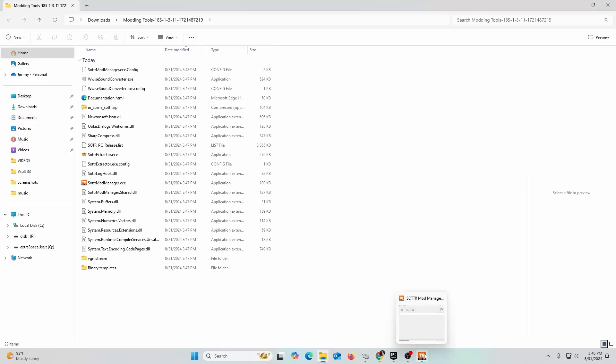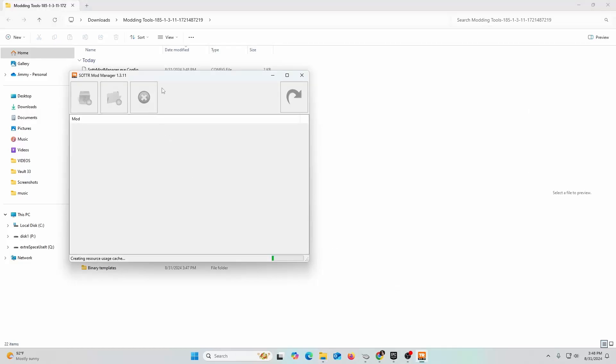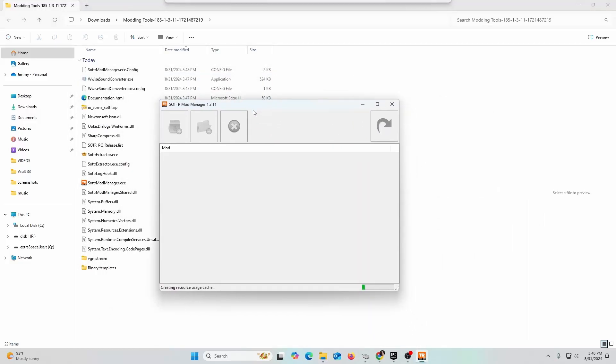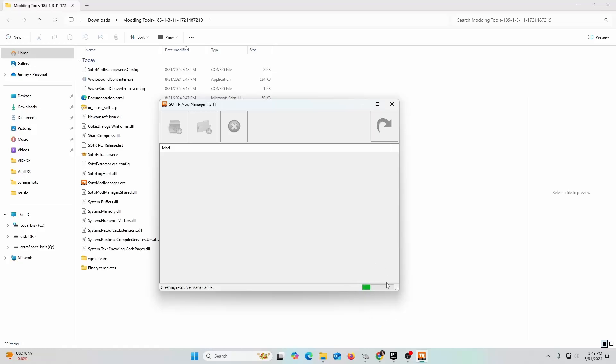This guy right here will pop up for you. It's doing some initial setting up, creating resources cache. This may take a little bit of time depending on the speed of your computer. I already checked the virus on this, ran this on another computer. Everything checked out fine. I have antivirus on there, so I'm not checking it here, but you probably should anyway.